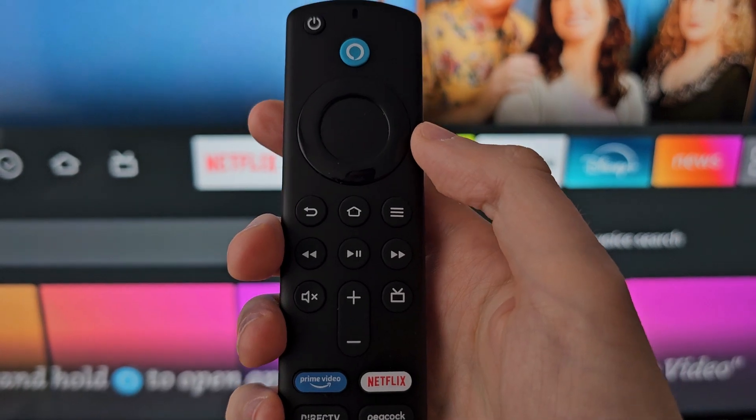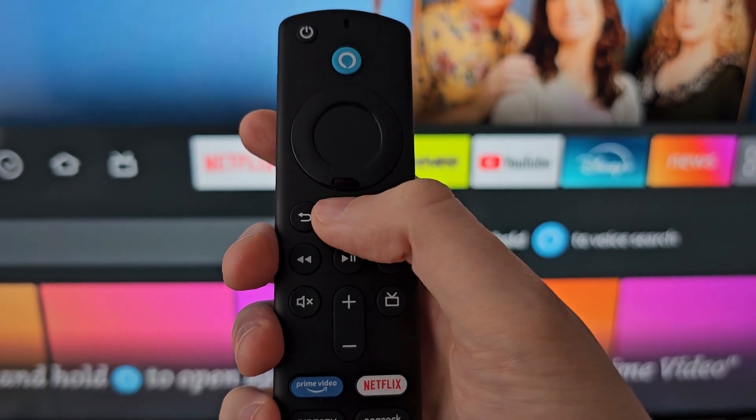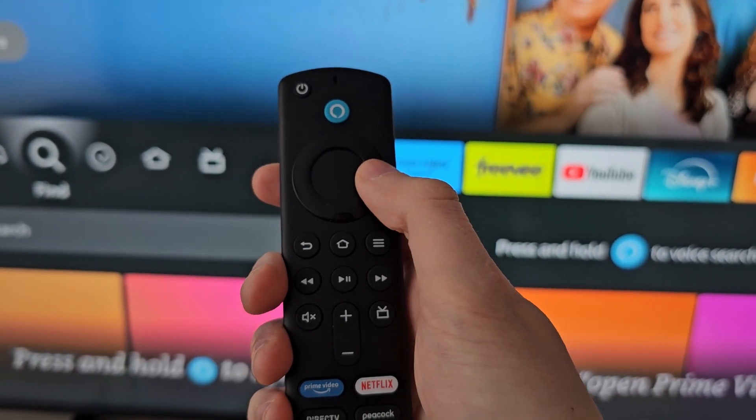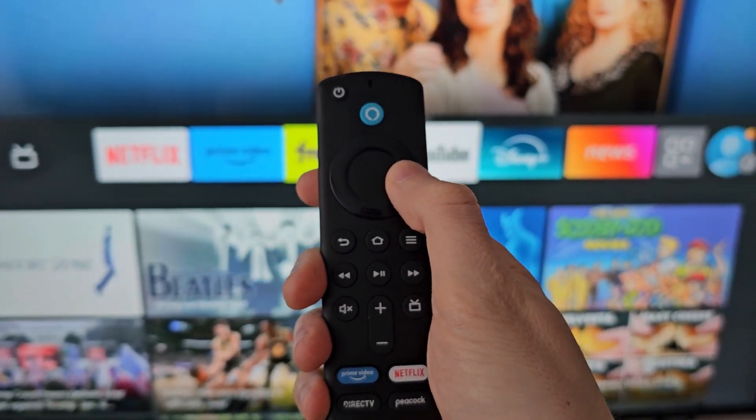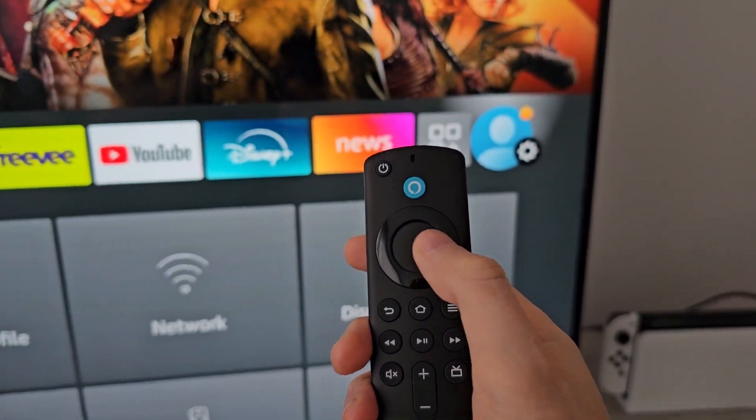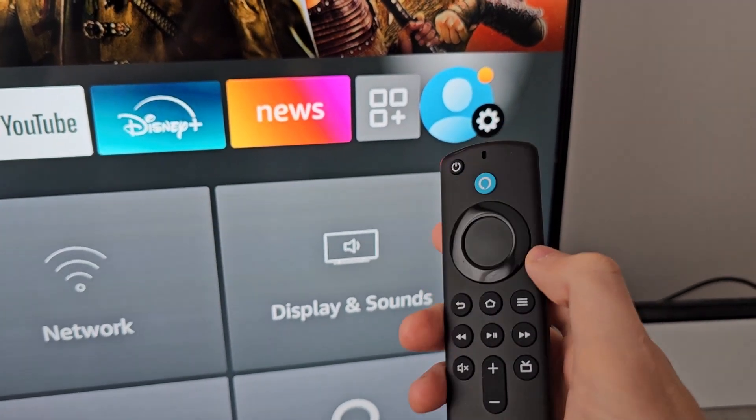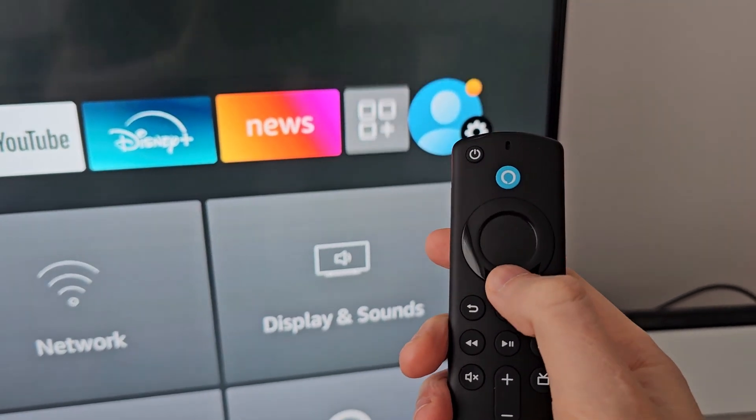Now it's pretty simple, so first press Home. Then go all the way to the right to your profile gear icon and press down.